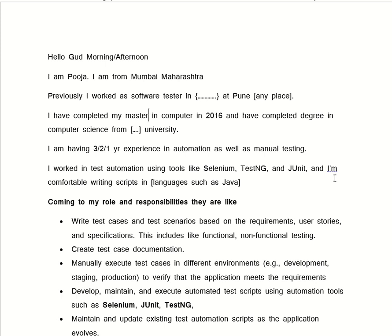So to put it all together, we say: 'Hello, good morning or good afternoon. I am Pooja, I am from Mumbai, Maharashtra. Previously I worked as a software tester in such-and-such company at any place. I have completed my master's in computers in 2016 and have completed my degree in computer science from XYZ University. I am having two or three years of experience in automation as well as manual testing. I work in test automation using tools like Selenium, TestNG, and JMeter, and I am comfortable with languages like Java, Python, and JavaScript.'